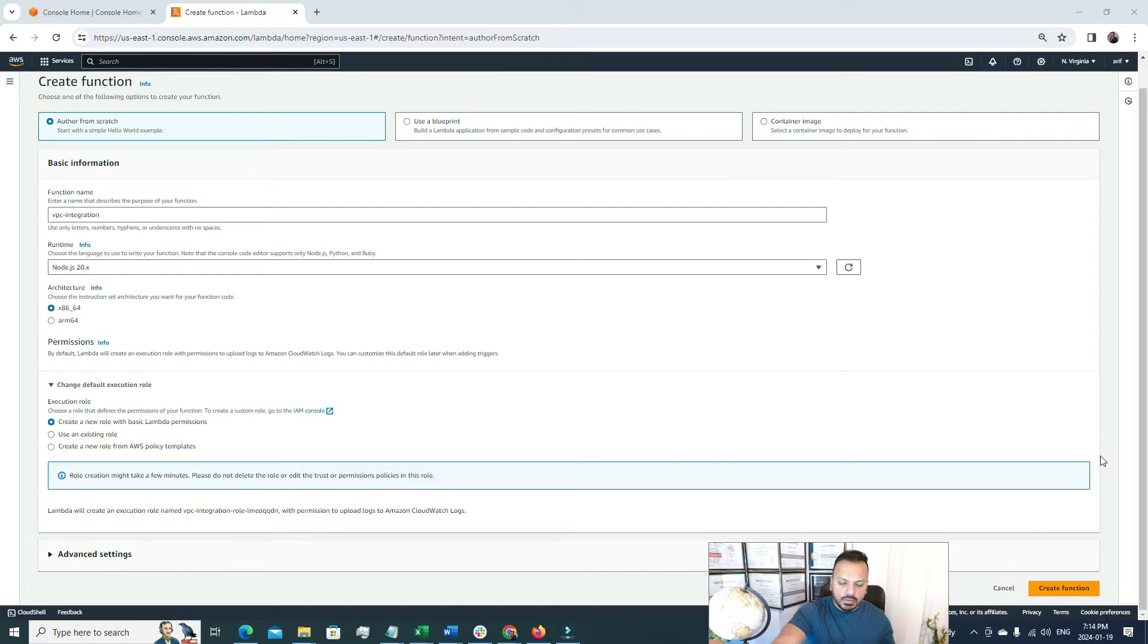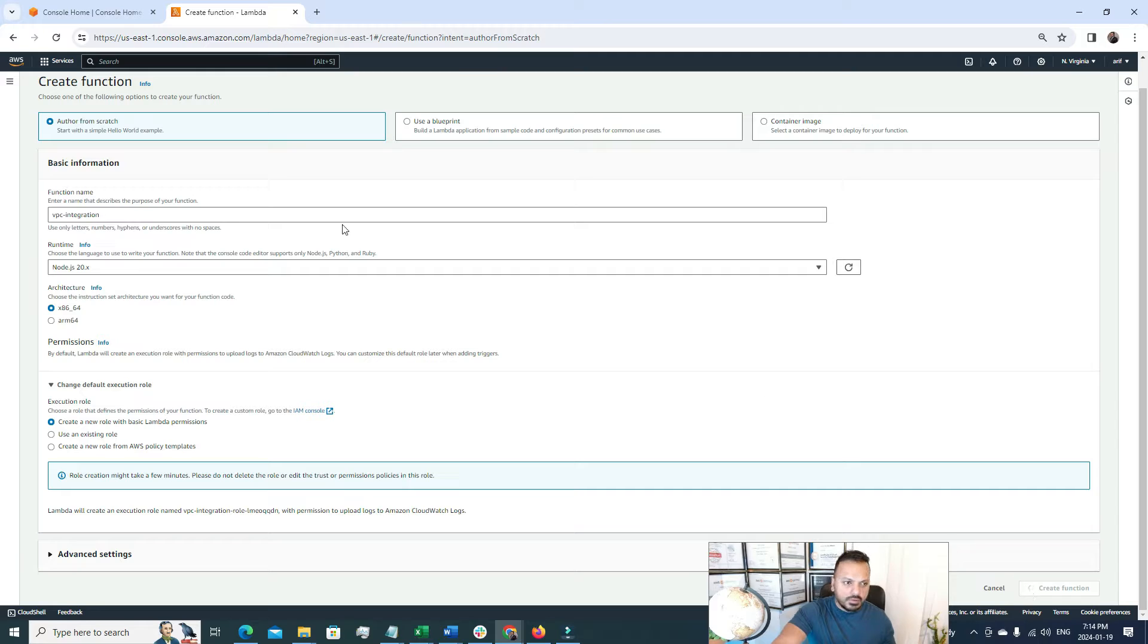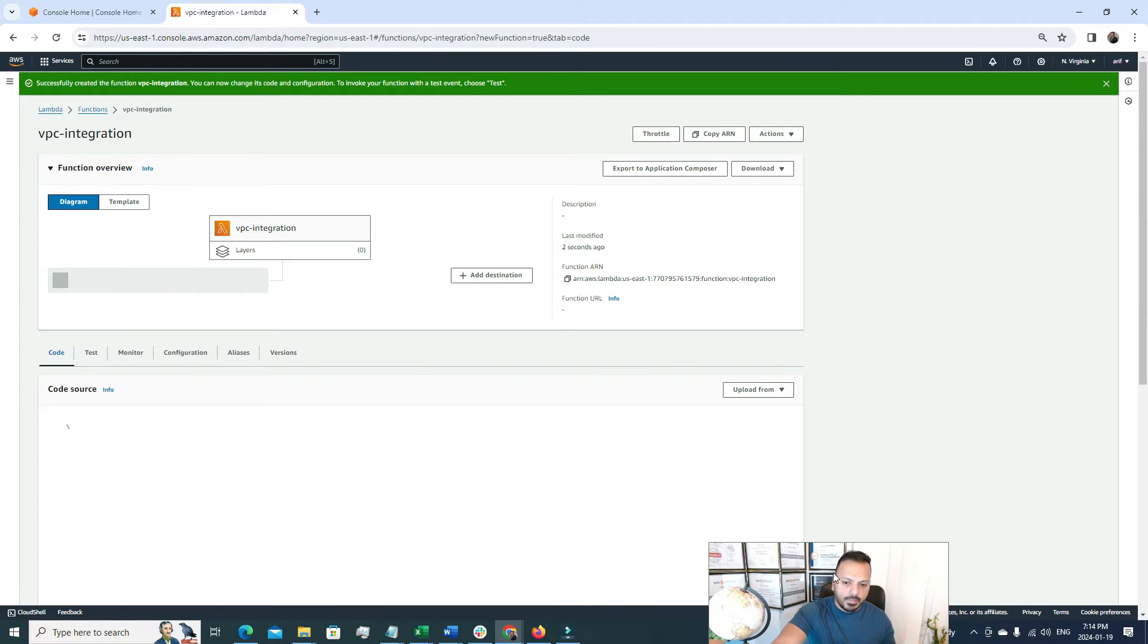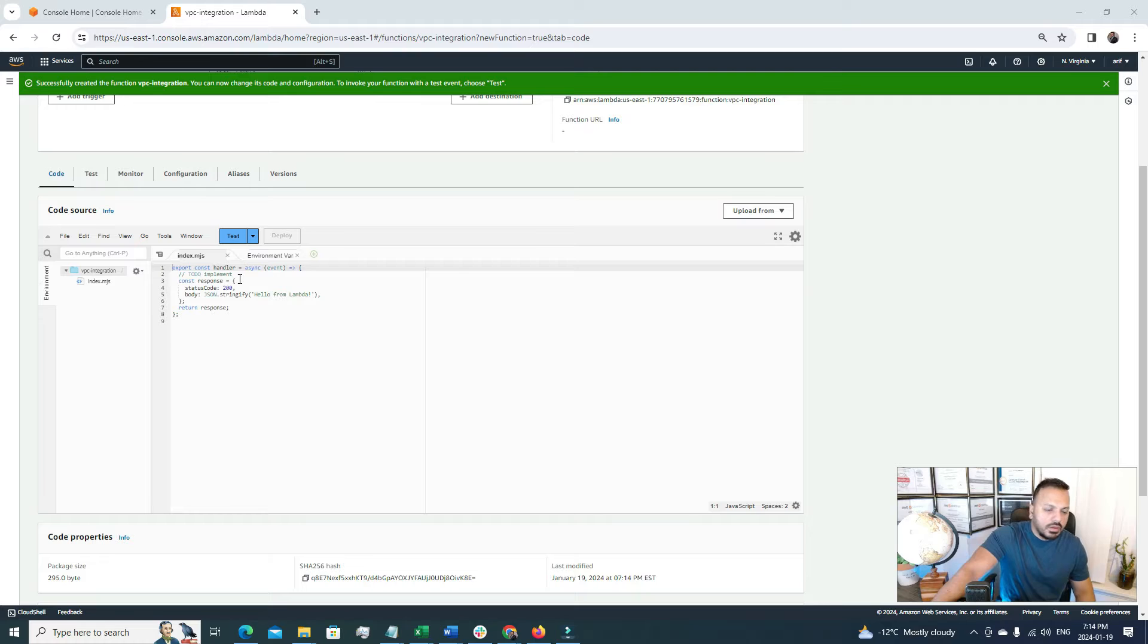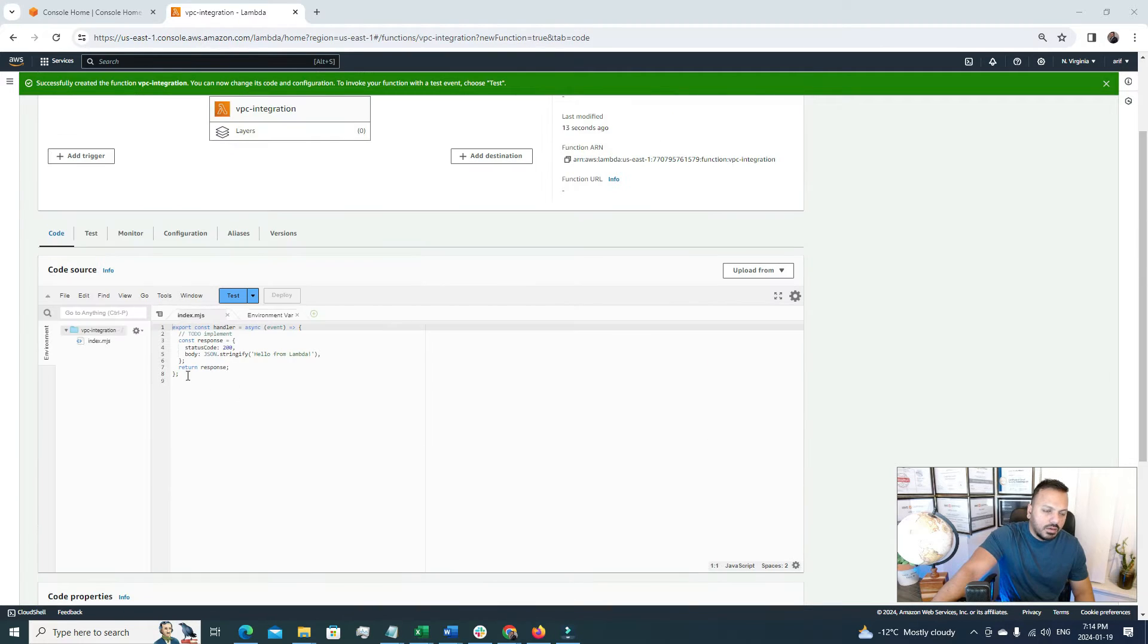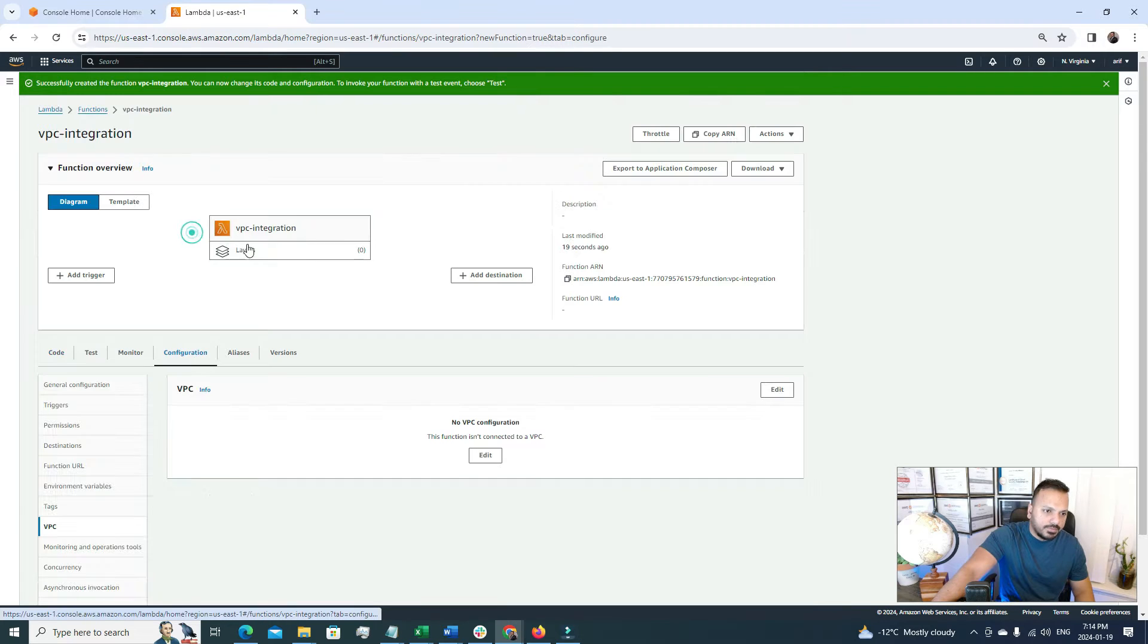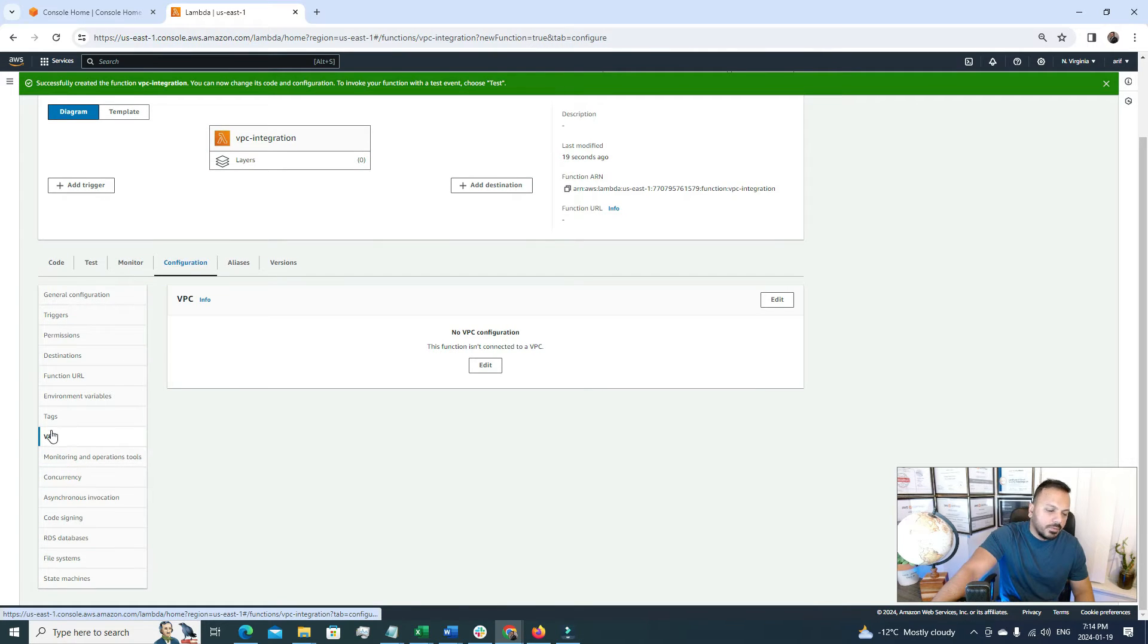And later I will attach the Lambda function with VPC. So here we go. Once I click this create function, it will just create a Lambda function for us. The runtime would be Node.js 20. So here is our Lambda function. It's empty right now because we chose the author from scratch option. So it's empty. And now we can go to this configuration tab. And here is the VPC option.